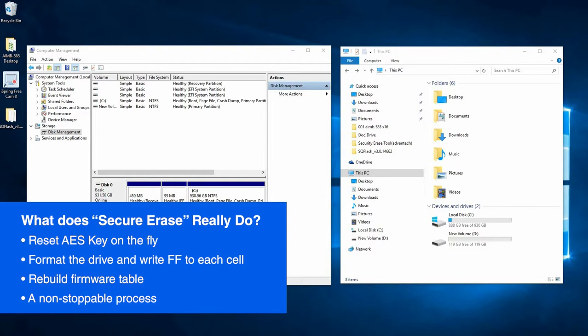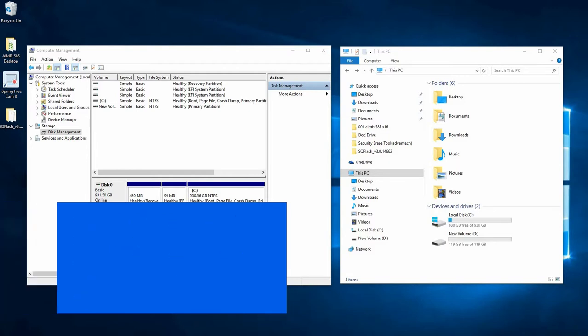After that, all the data in the SSD will have FF written to it in each cell and the drive will be reformatted as raw. Then the firmware table will be rebuilt.